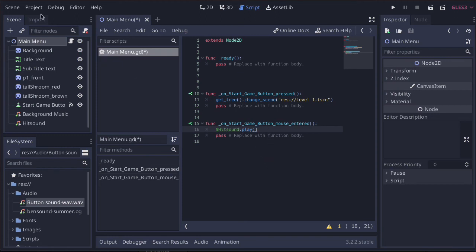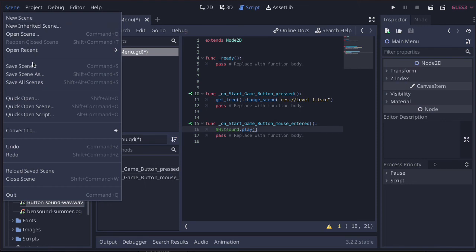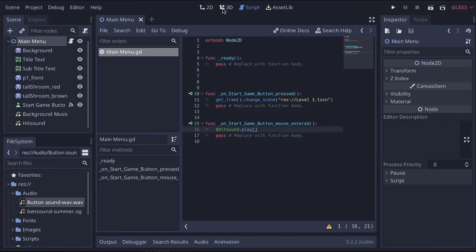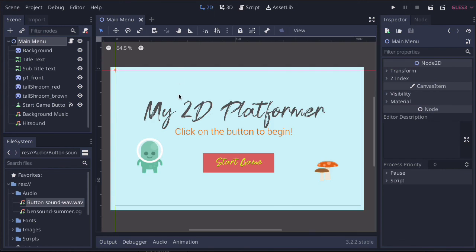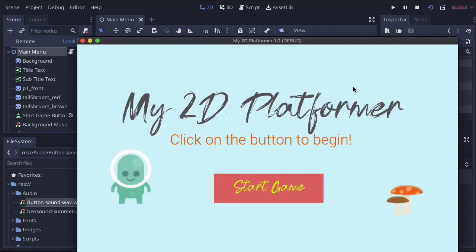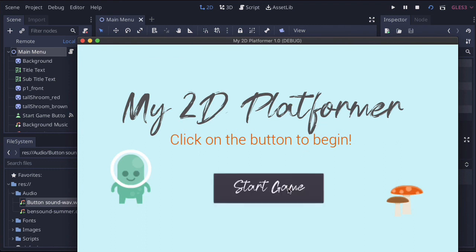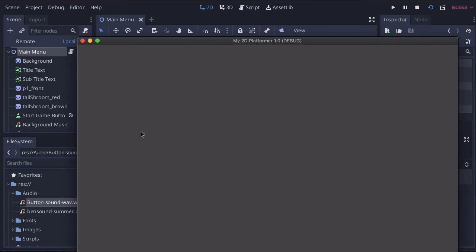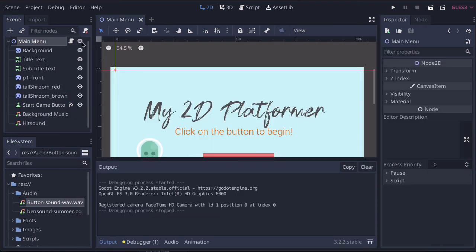So let's give that a go. File, save, save all scenes. And go back to our 2D menu, and let's run this and see what happens. So we've got our background music running, and we should hear a big beep as I roll my mouse into the button. There we go. And do it again. You can get it in time if you like. So as you can see, that works, and we are finished.